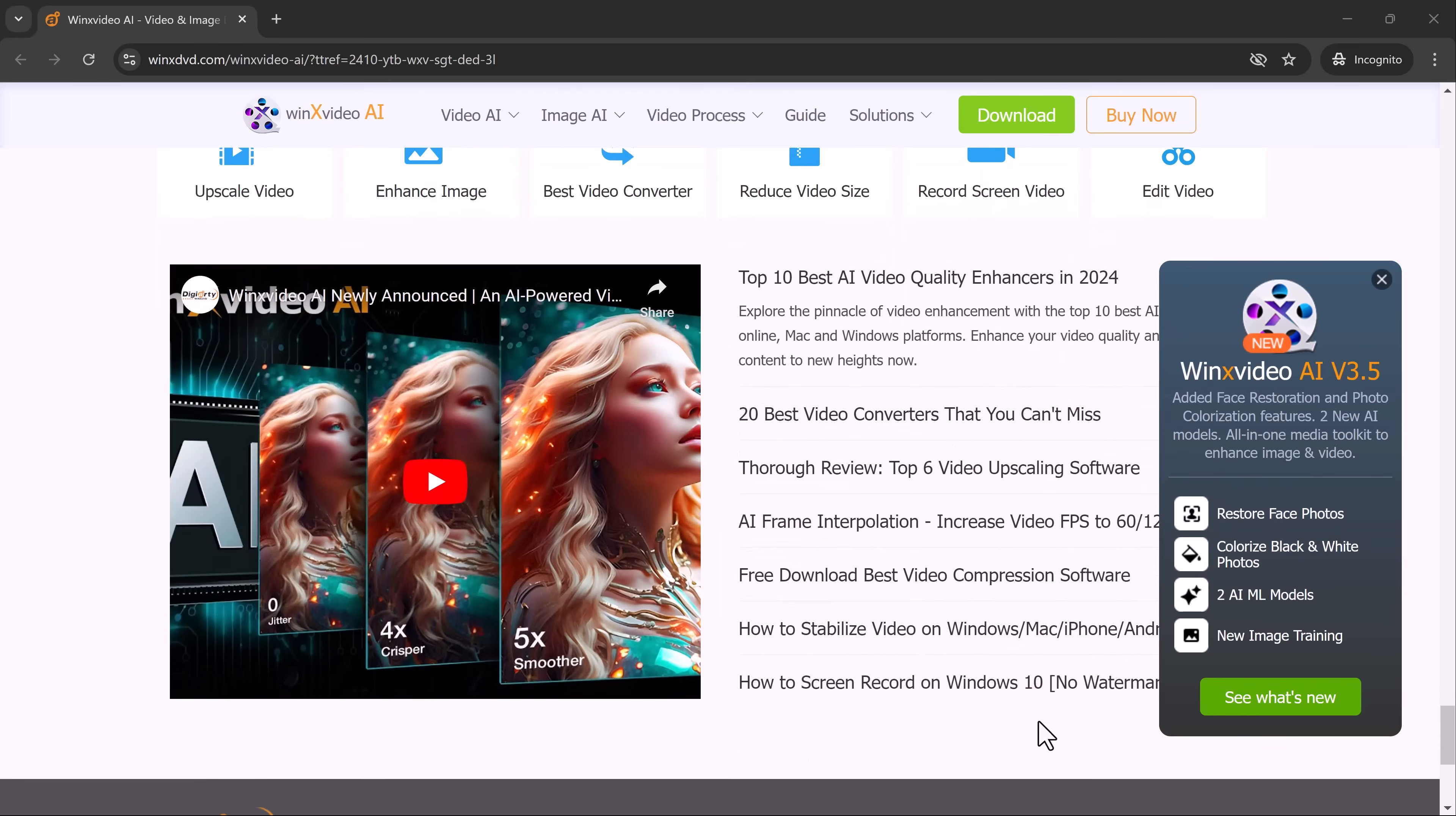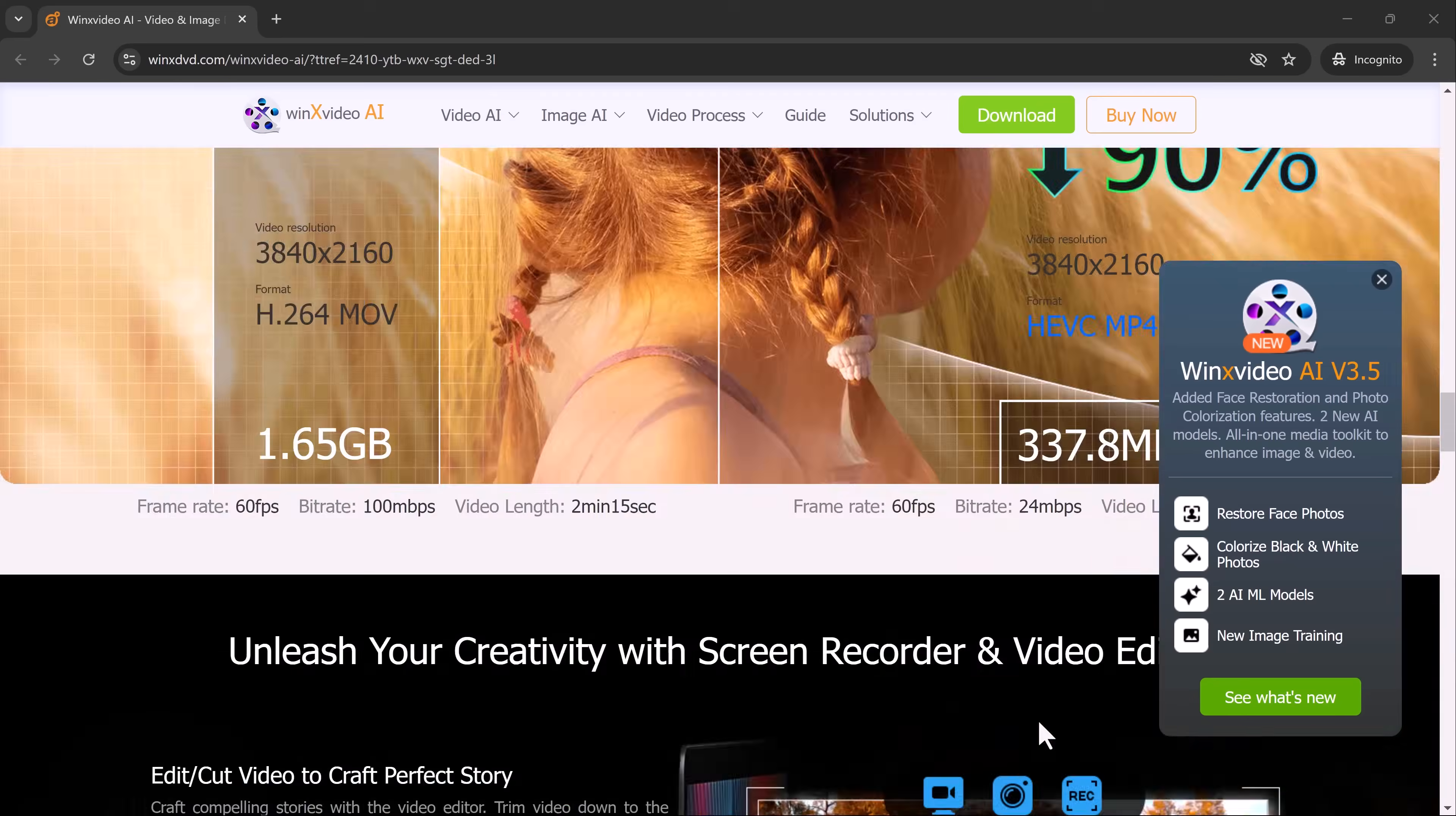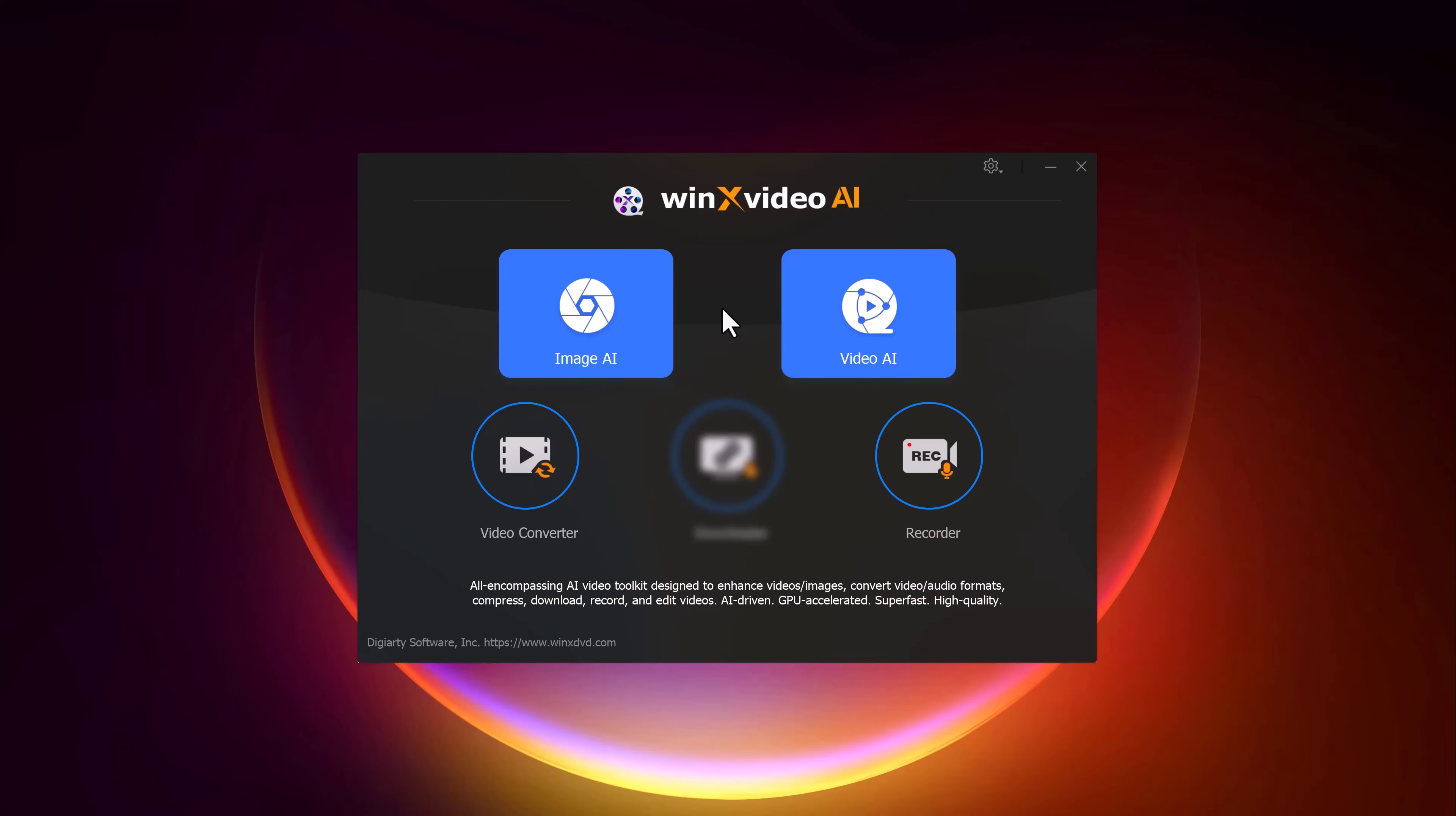You can find the download link for Winix Video AI in the description below. Let's dive into the step-by-step process. After you have downloaded and installed Video AI from the link in the description, go ahead and open the software.